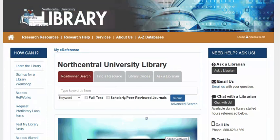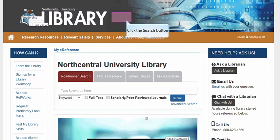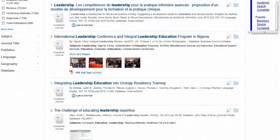For example, let's conduct a subject search for Leadership in Education and select the Scholarly Peer-Reviewed Journals checkbox. Our results include an article from Integral Leadership Review, a non-peer-reviewed publication.